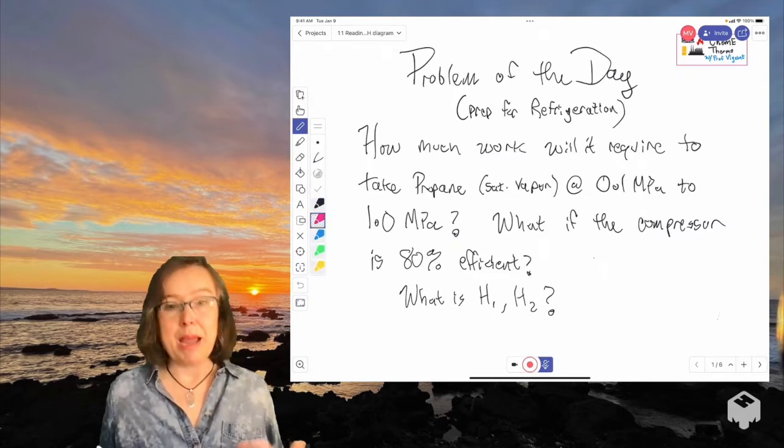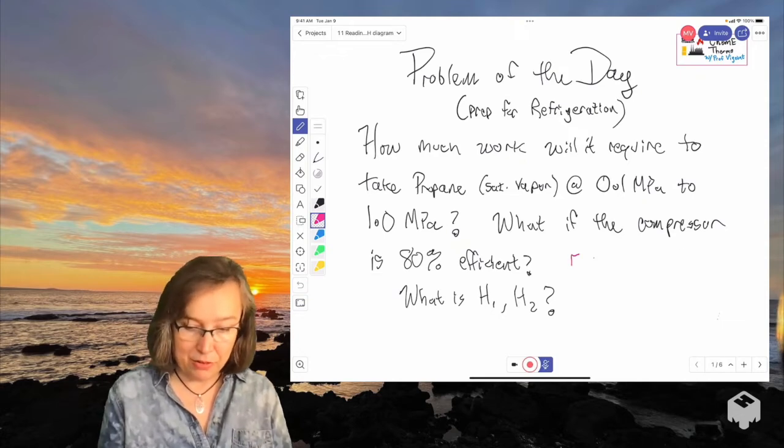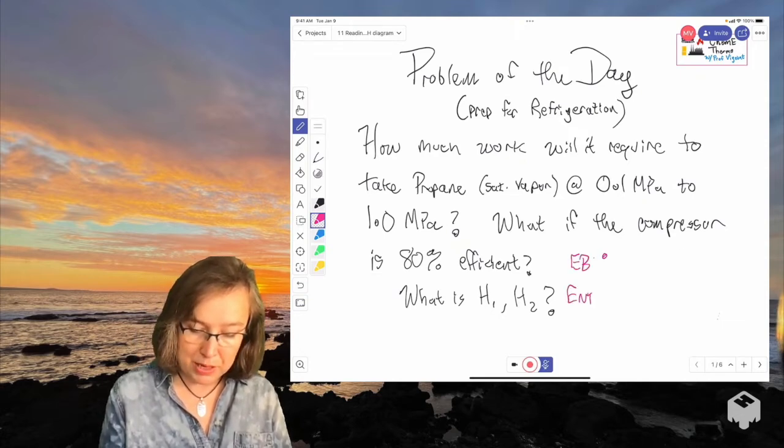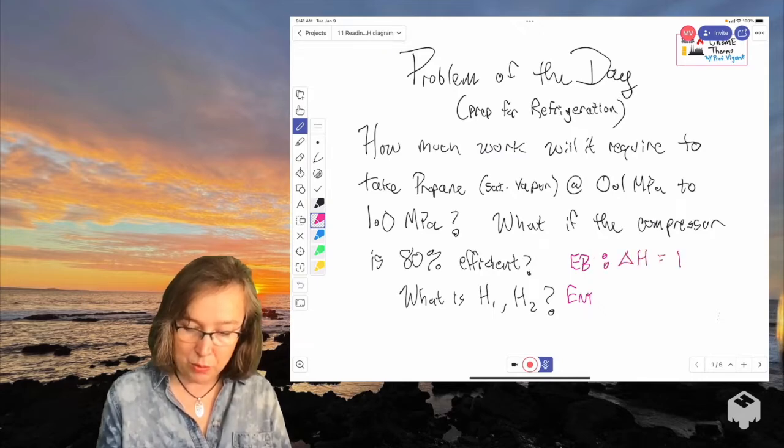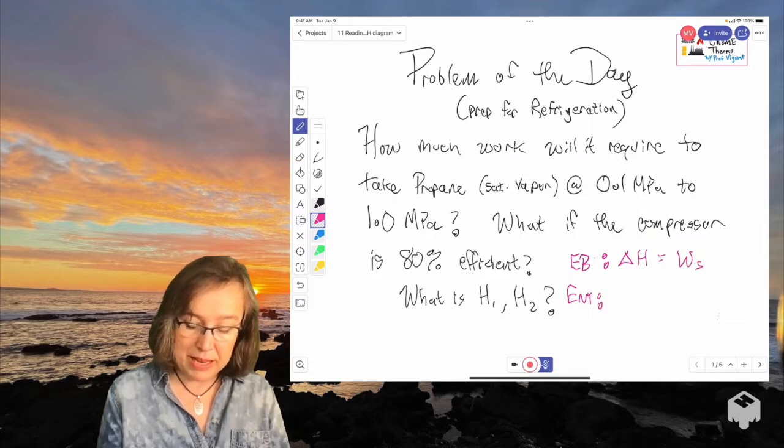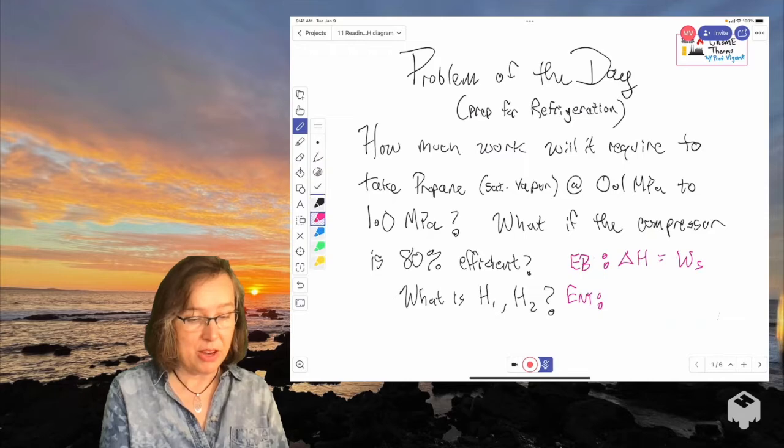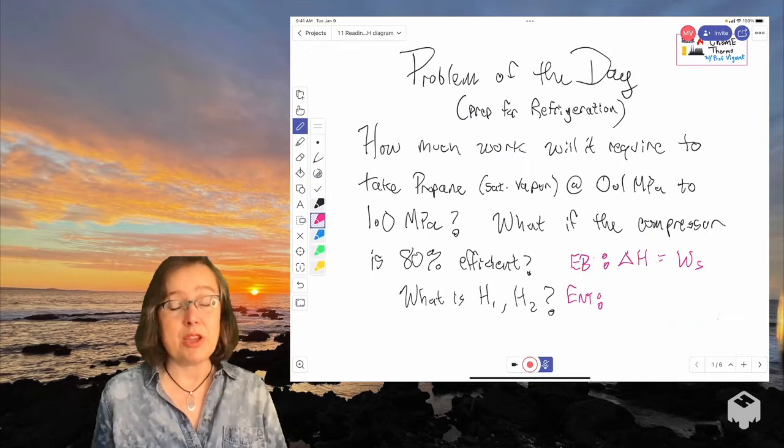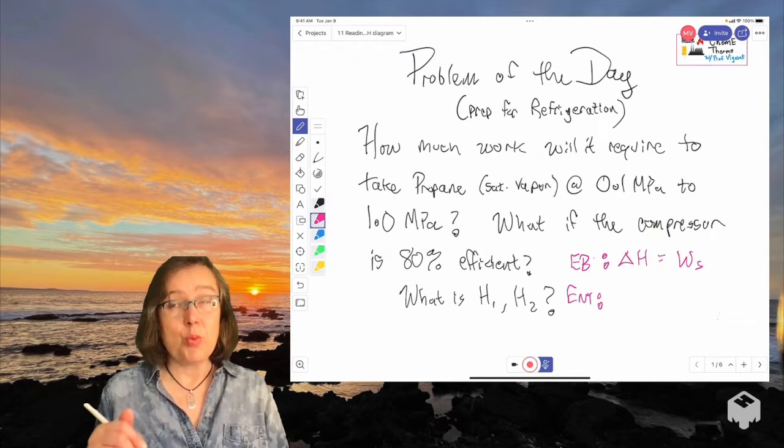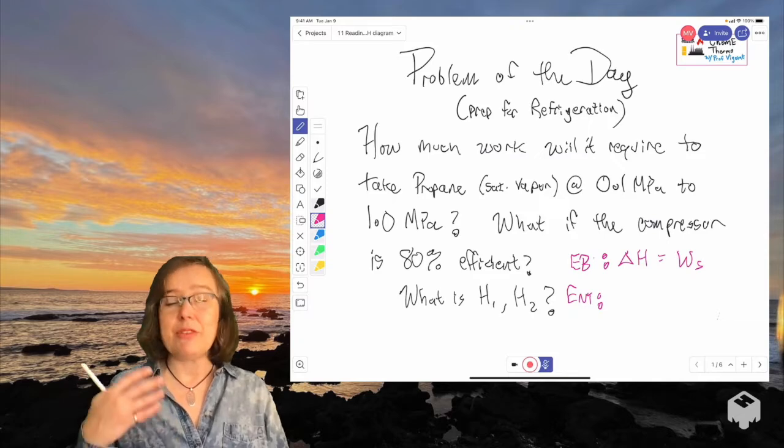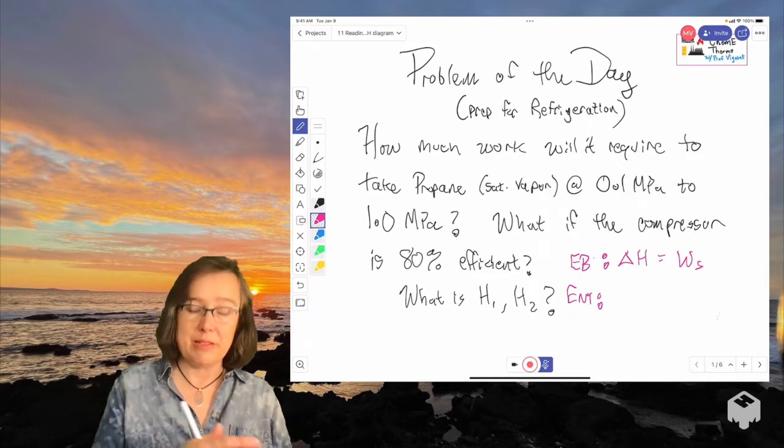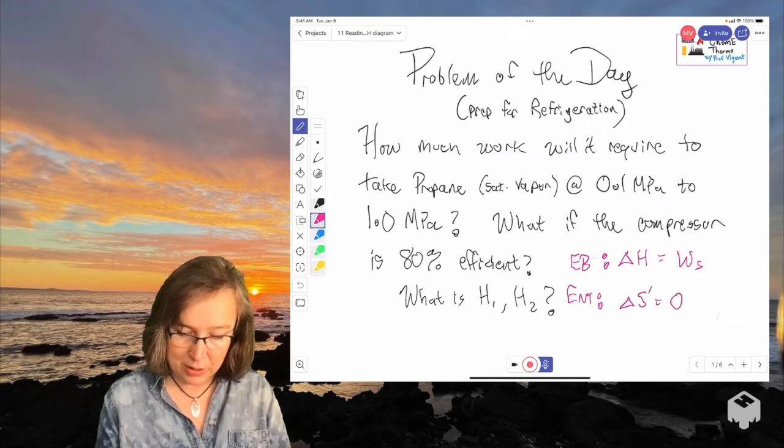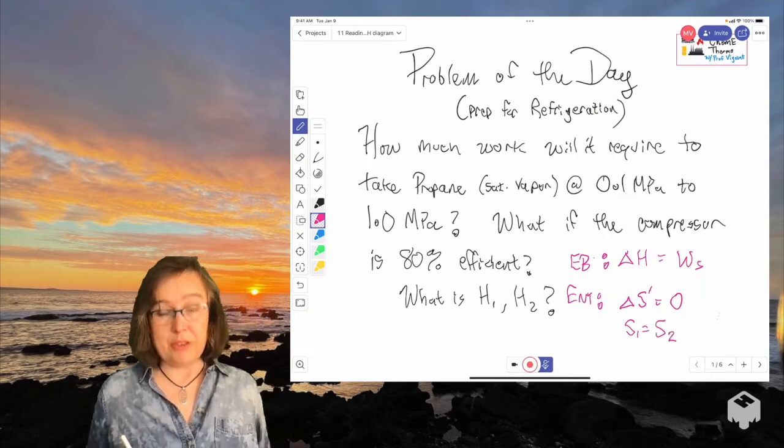So let's start out by writing the energy and entropy balances for a compressor. And you've done this before I hope. So we can say delta H equals work. That's pretty good. And then entropy. What's our entropy balance here? Well, we know it's adiabatic. So there's not going to be a Q over T term. And we're going to start just like we do with a turbine by assuming it's 100% efficient and then applying the efficiency afterwards. So to begin with, and I'll denote this with a prime, delta S equals zero. So that means S1 equals S2.